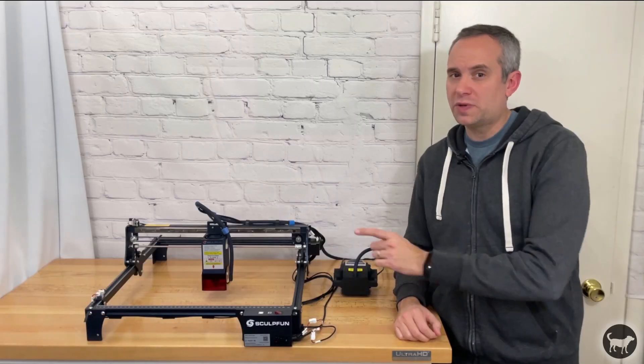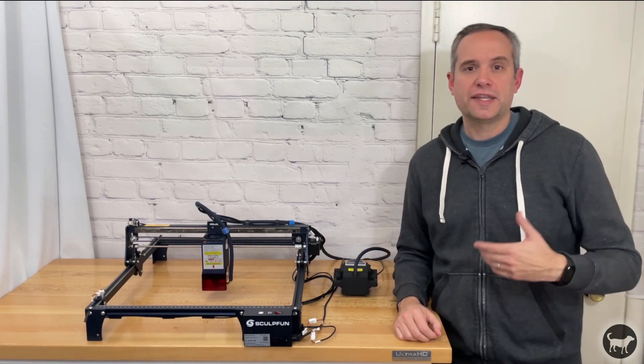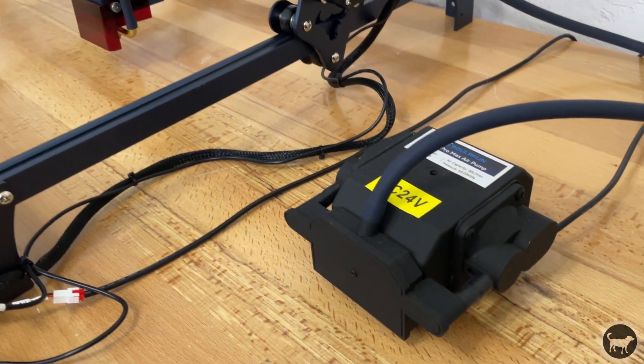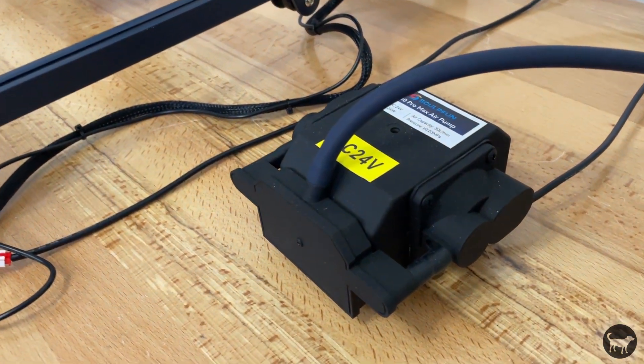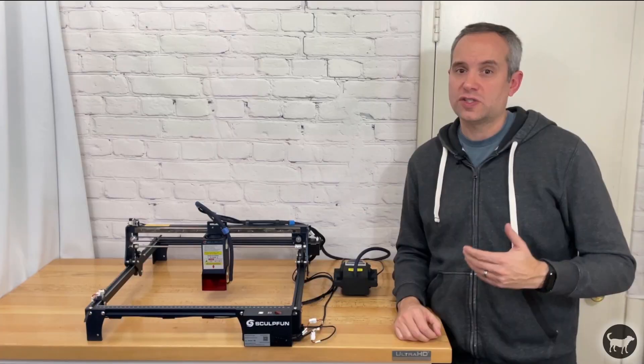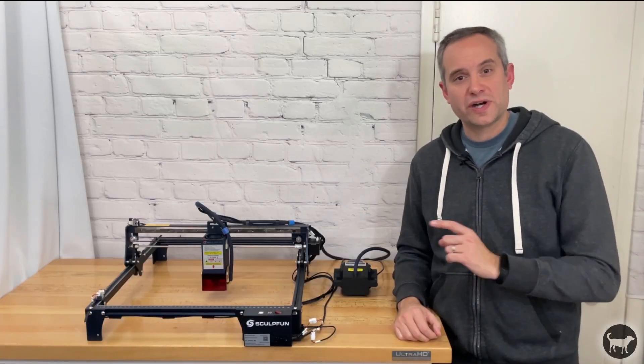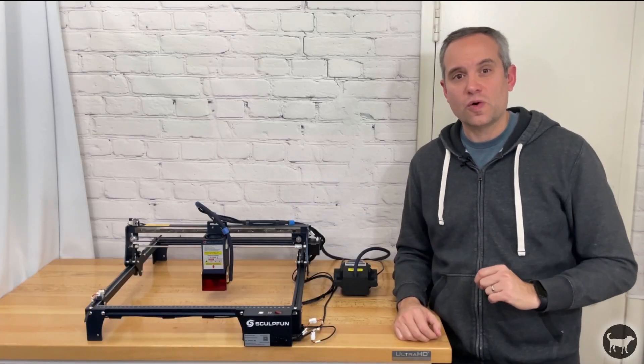I will be showing the 20 watt version that also comes with an automatic software controlled air assist. So what do I think of this machine? Is there anything I like or think could be improved? Well let's find out.